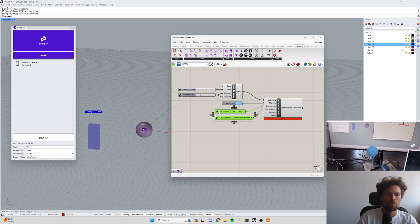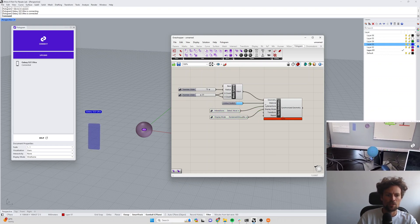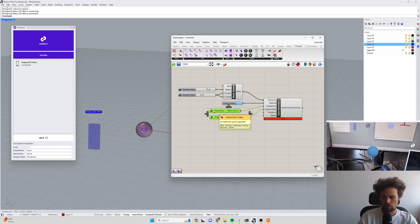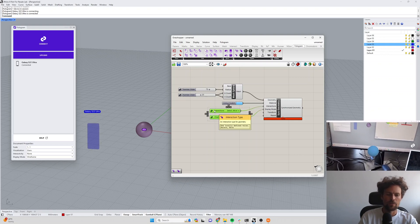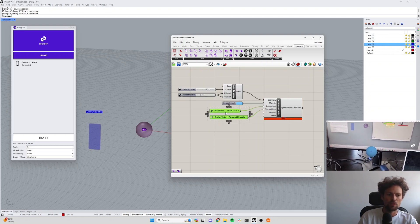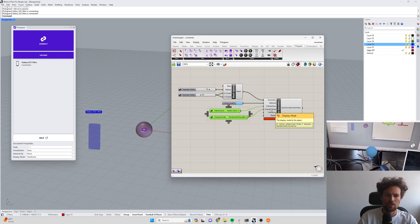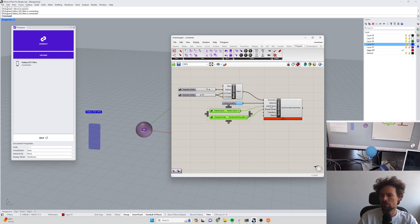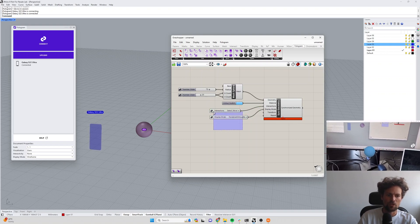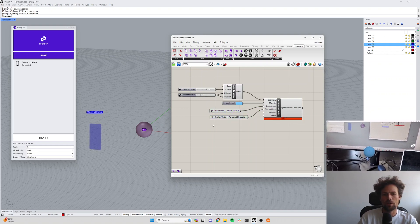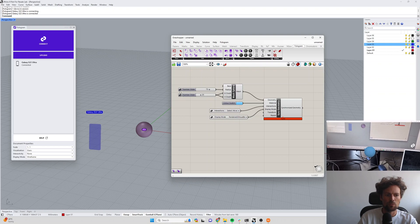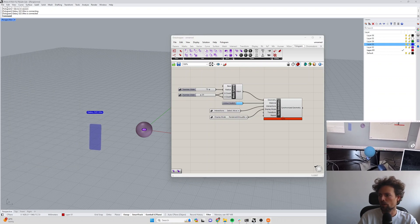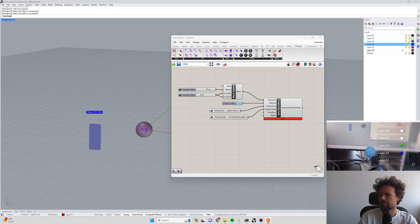These are parametric, so the other way that these will work is we can provide just normal text input to these display mode or interaction parameters, and then we have a little bit more control over them. We'll talk about that more when we go into synchronizing parameters with our mixed reality UI in Phologram.